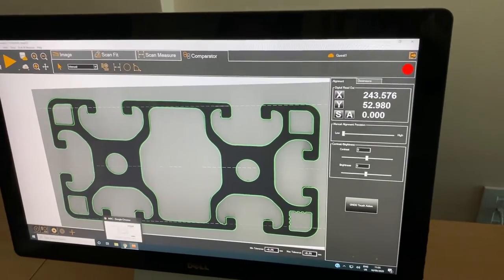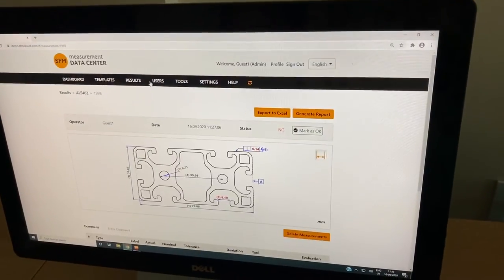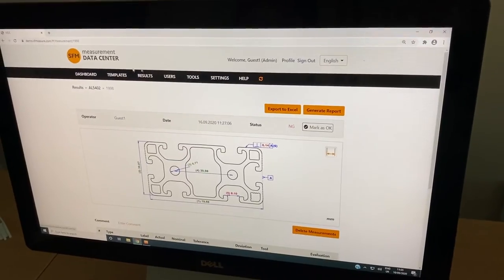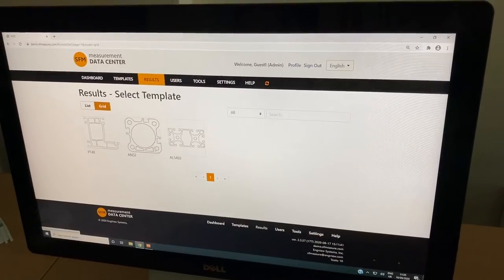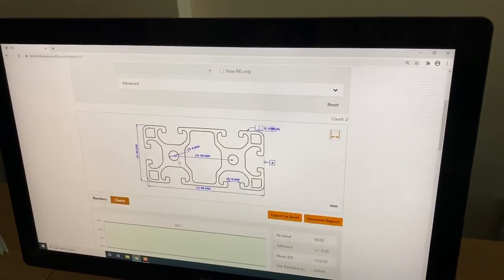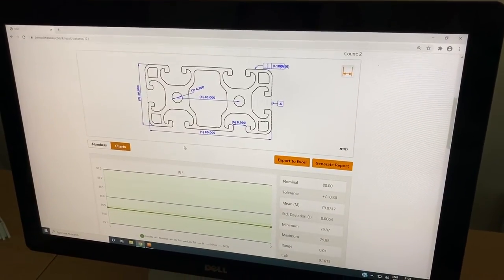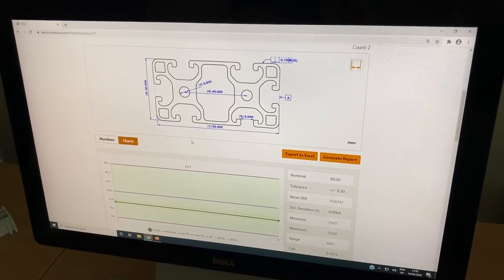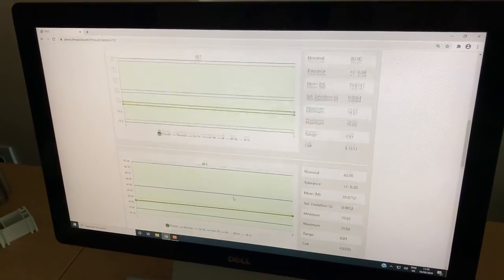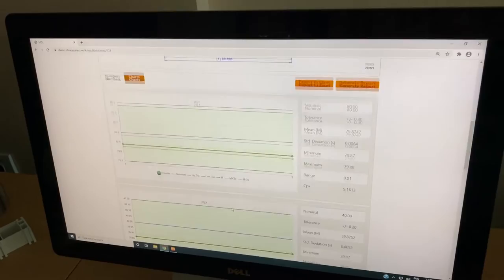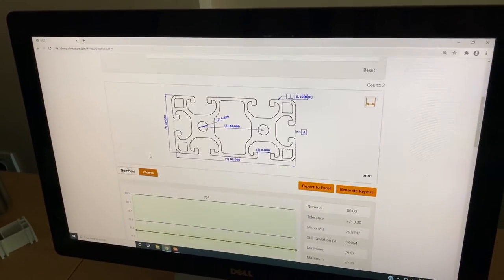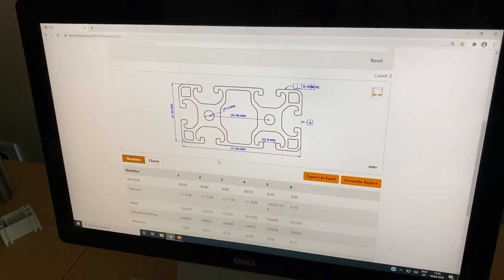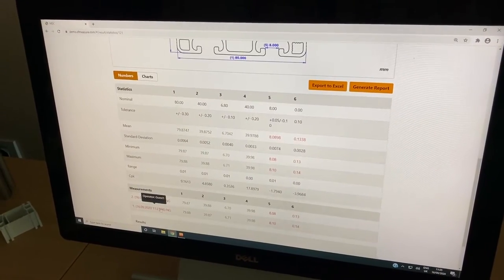All the measurement results performed with the scanner are stored in a measurement data center. You can see here the template and the results are represented in a graphic. This is the results from just two measurements performed. Here is the last measurement that we did.